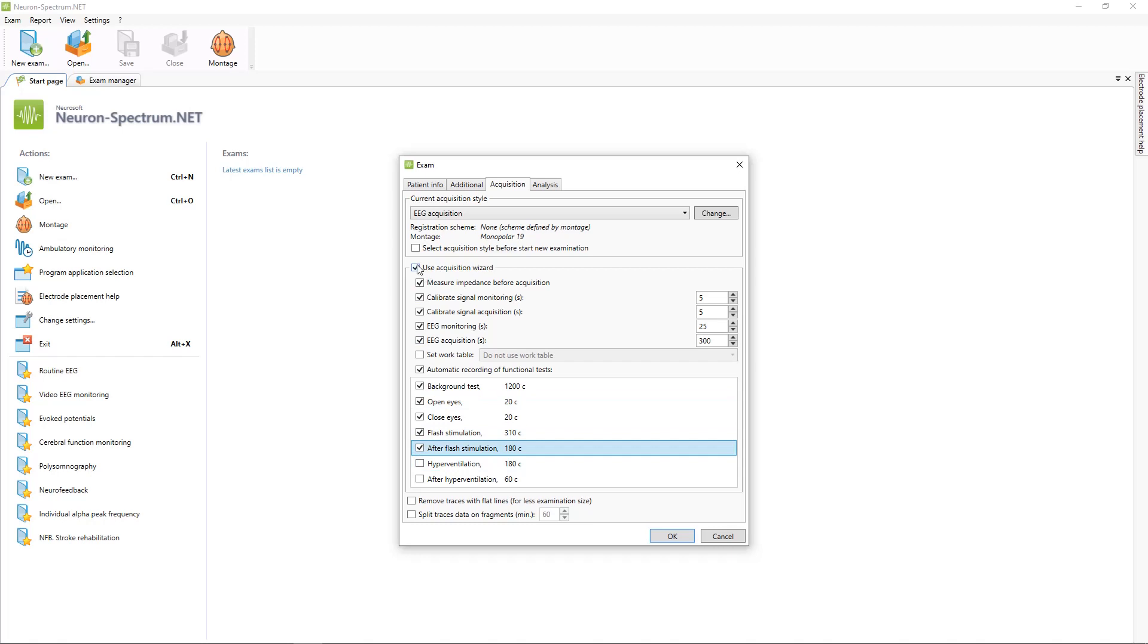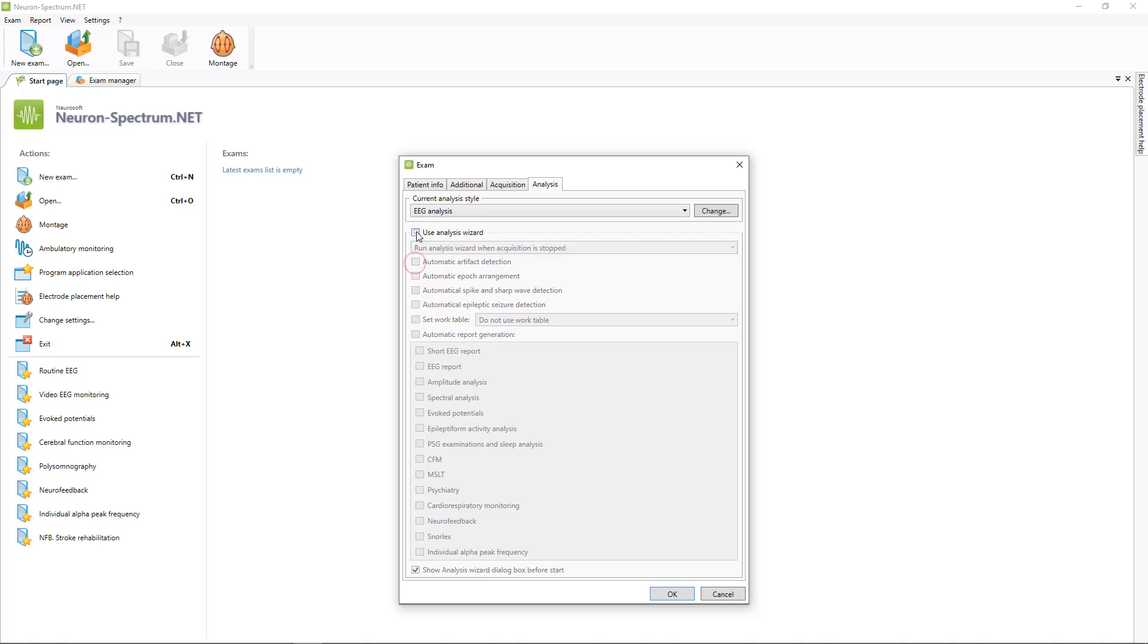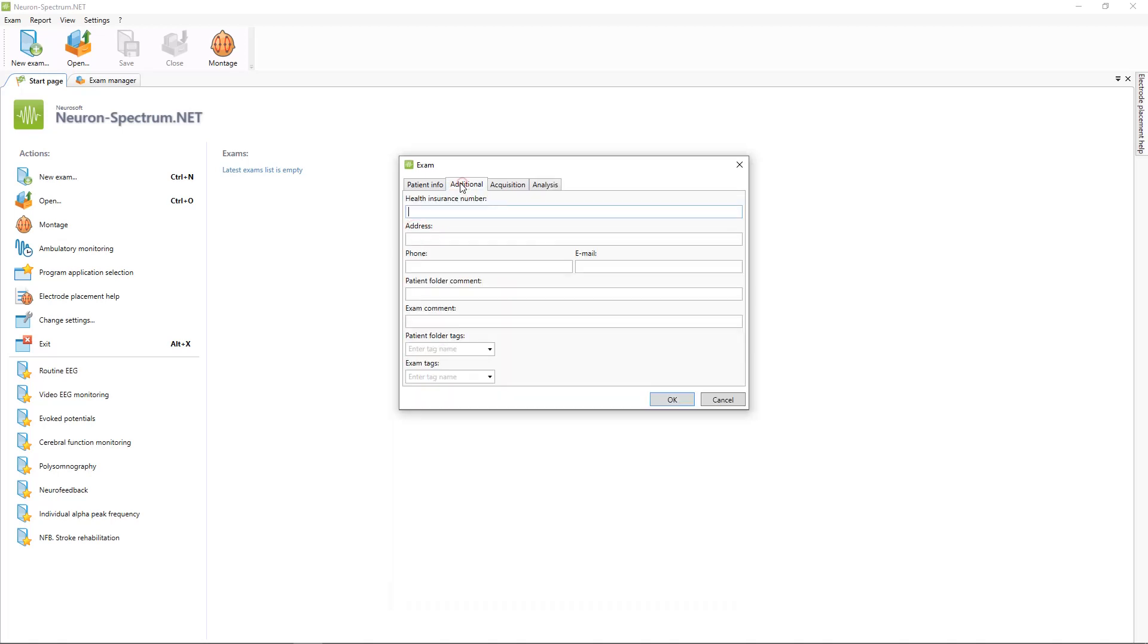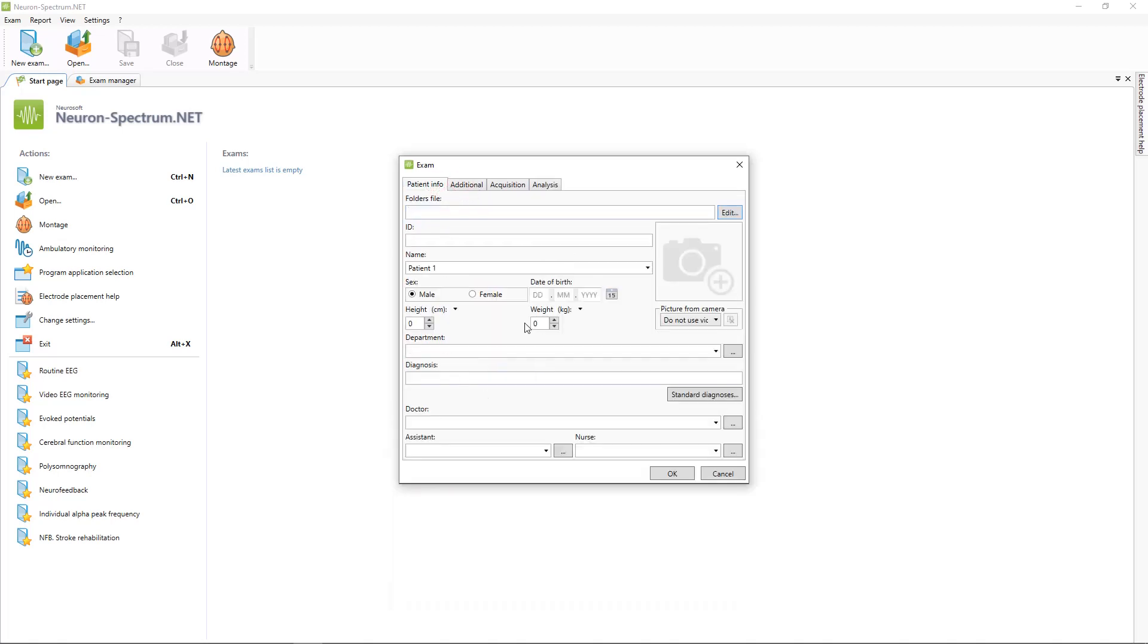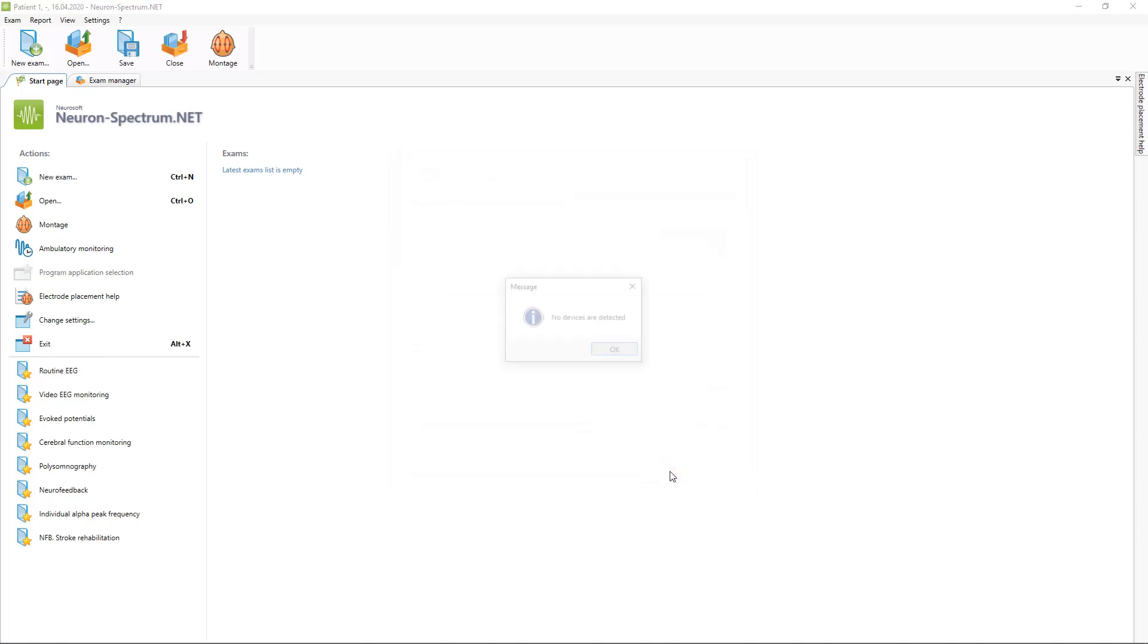But in this example, I will not use acquisition wizard. And also you can set up analysis settings. Also you can use analysis wizard and you can select what actually need to do after acquisition is finished. When you put all information about your patient, you need to press OK button and now examination is created.